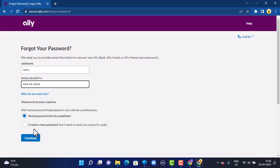After selecting your preferred method, tap Continue in the bottom left corner. If the provided information is correct, on the next page you'll either receive an update via email or be able to create a new password. Once you're done resetting your login information, go back to the login page and enter your newly created credentials to log in to your account.